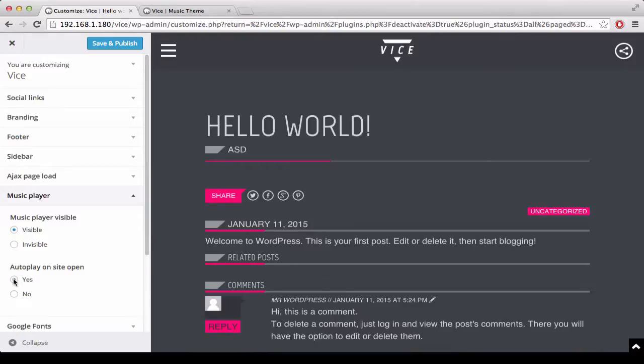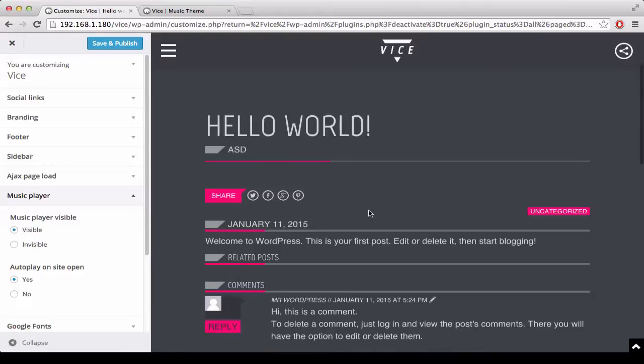You can also decide if you want the autoplay when the website opens for the first time or not. If you are using a YouTube background video on your one page, the track is not going to perform the autoplay.